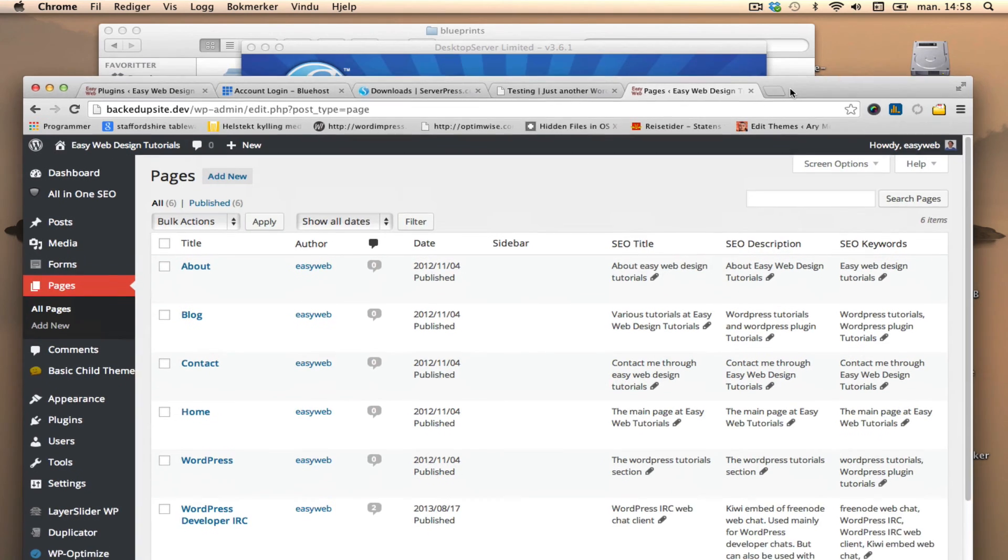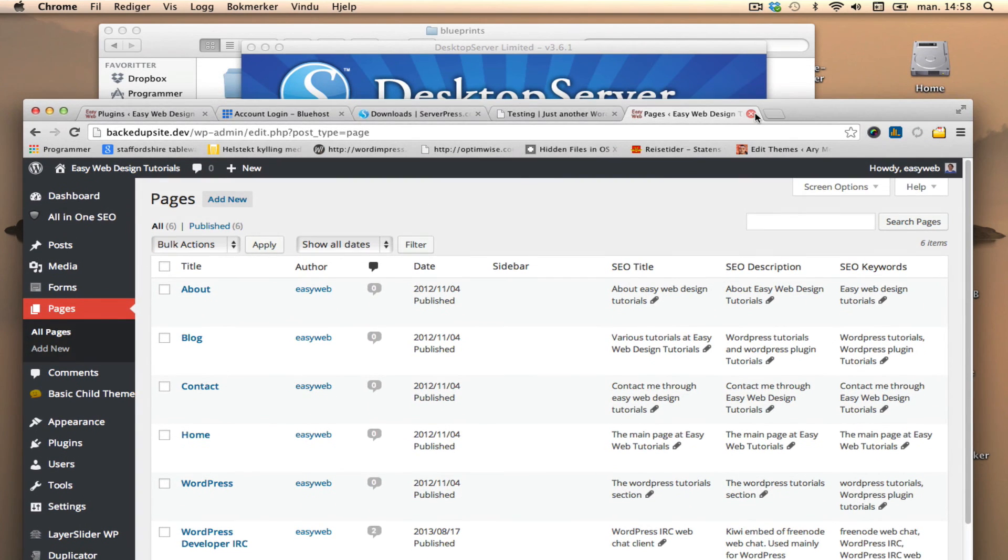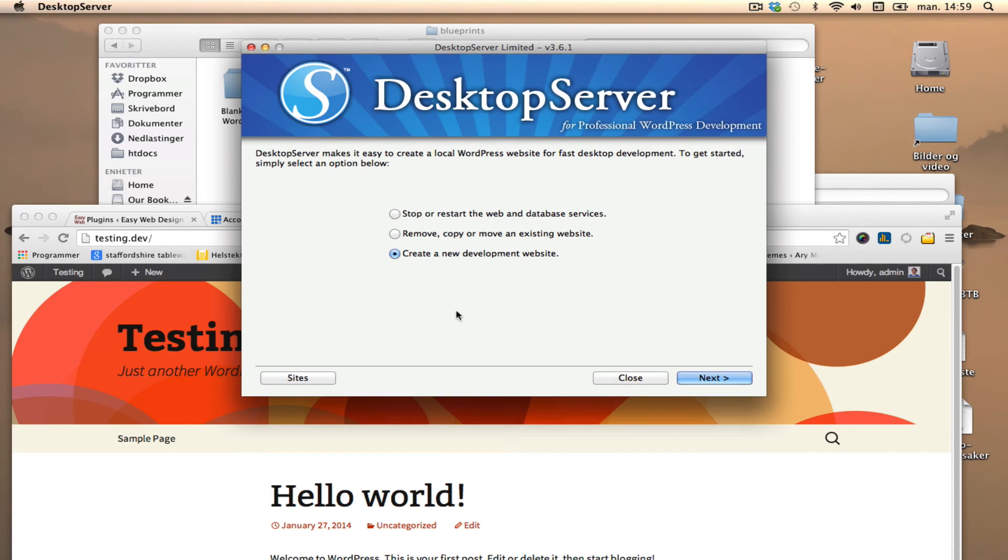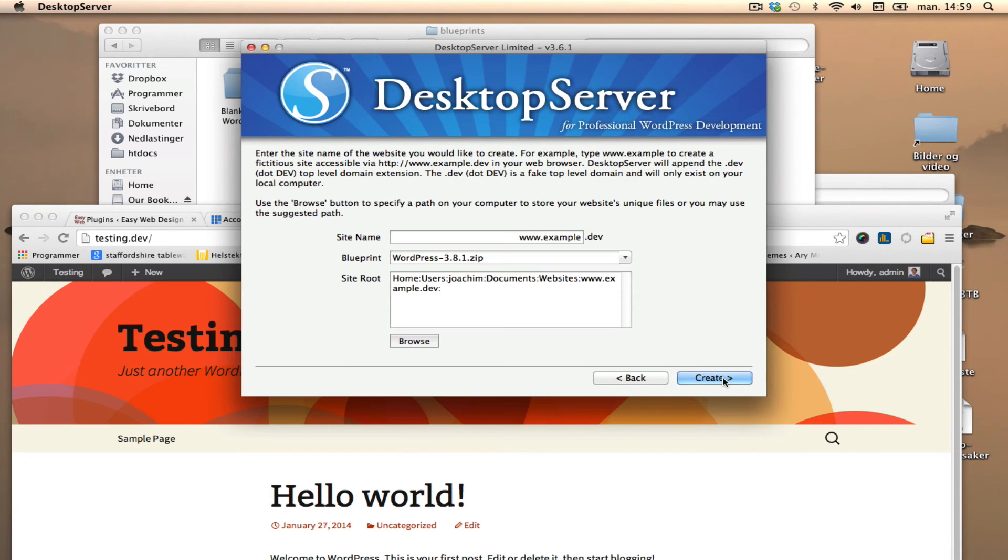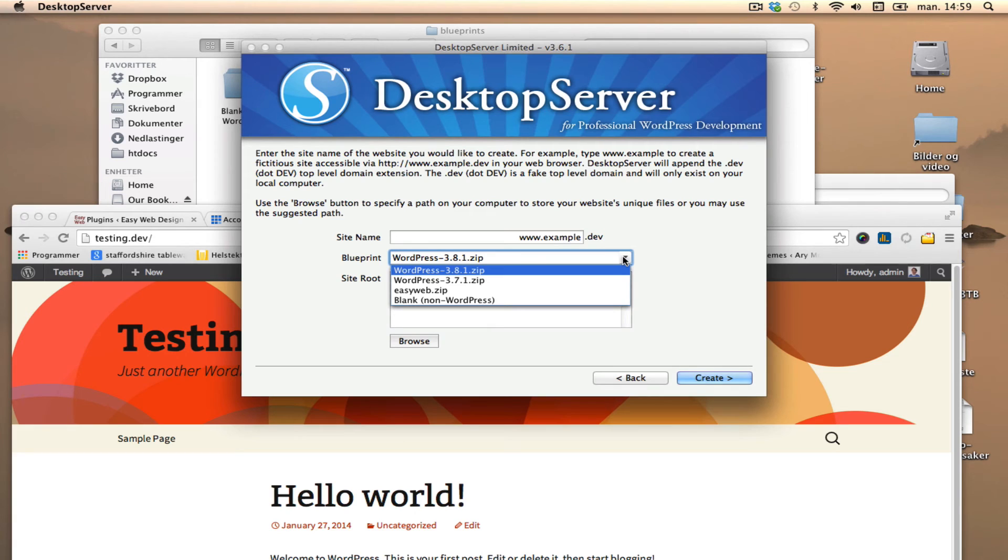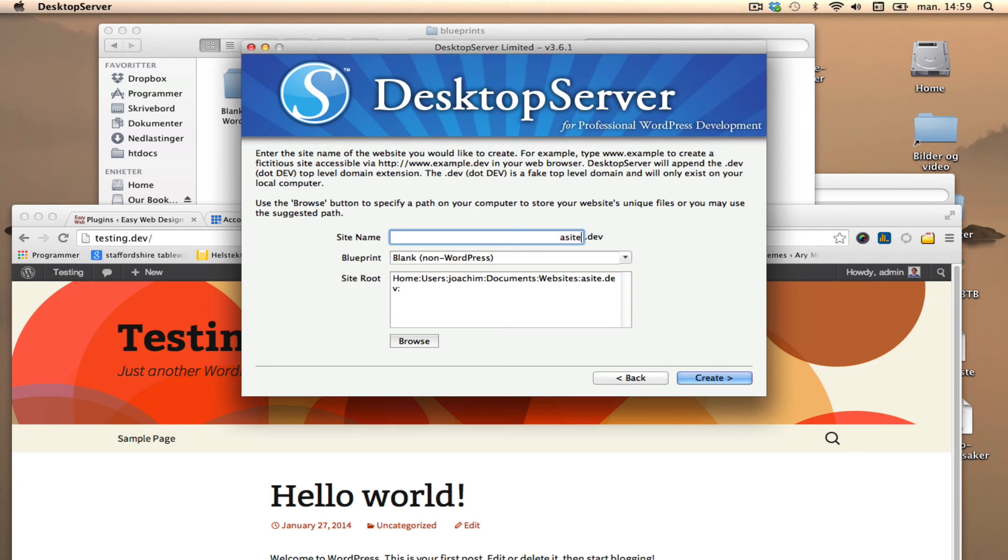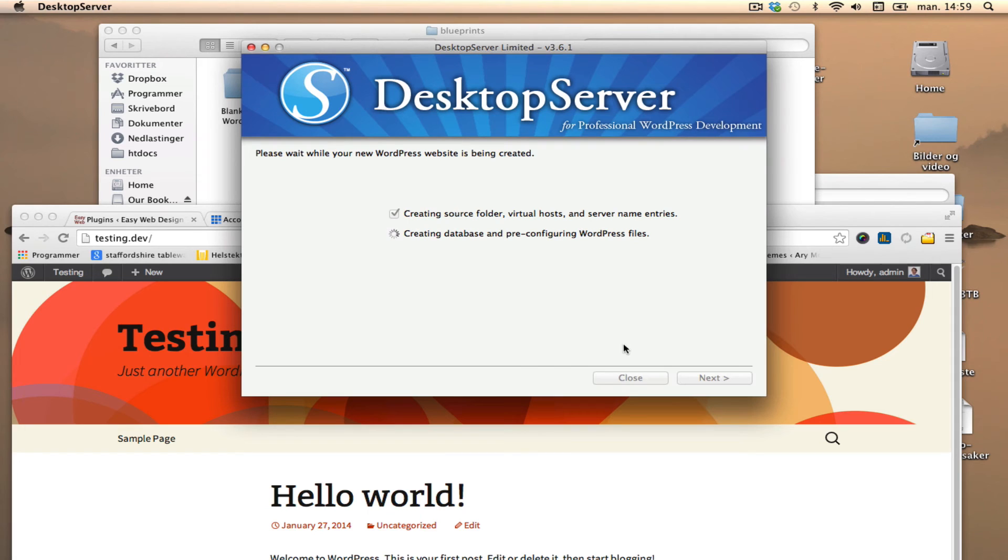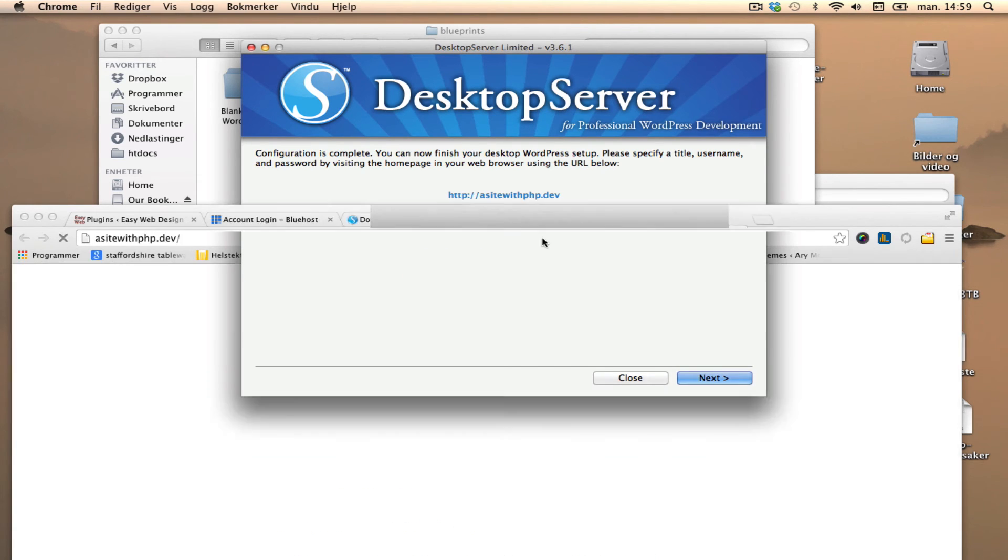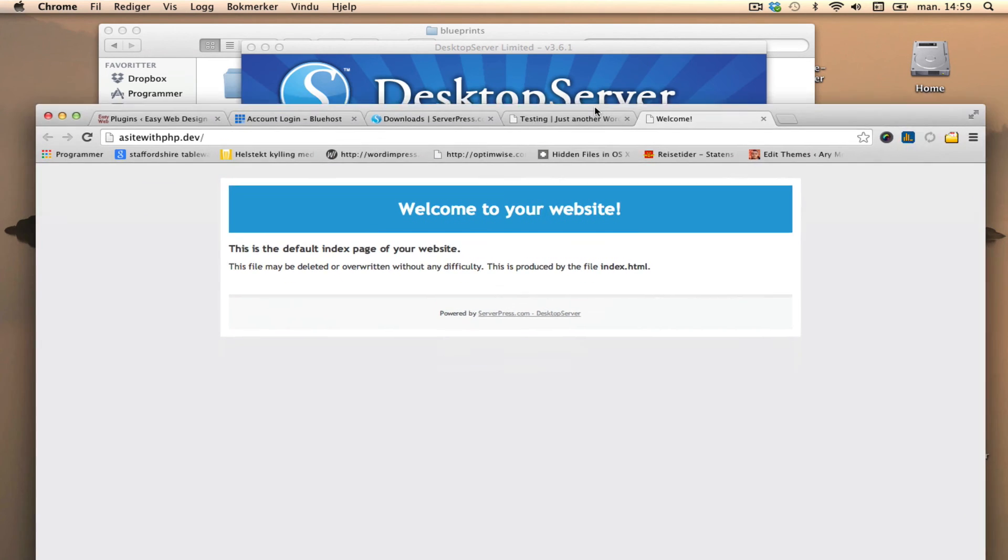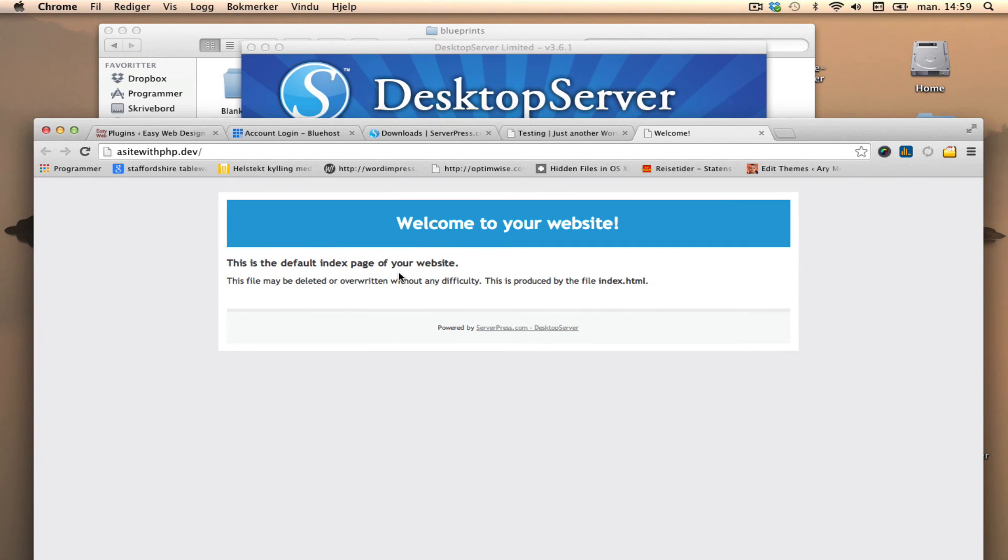Okay, and then I can just move on to the other site I want to create. I'm going to select the blank non-WordPress and I'm going to call it just 'a site with PHP' because that's what it has in it - some PHP files. Create. And next, a site with PHP. So it's using the default blueprint, which is just one index file.